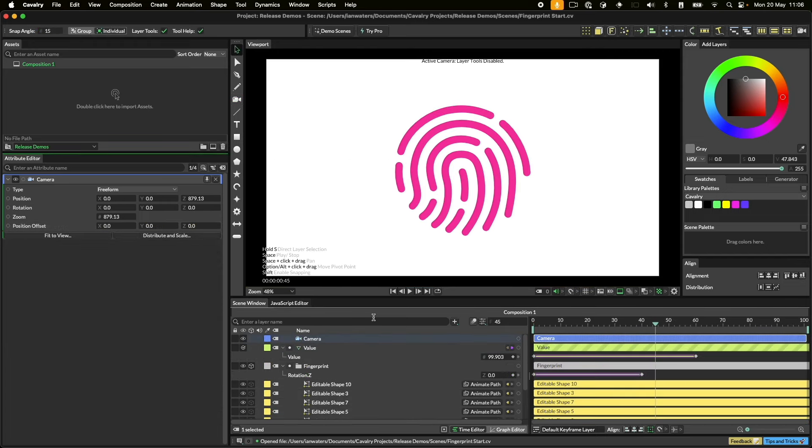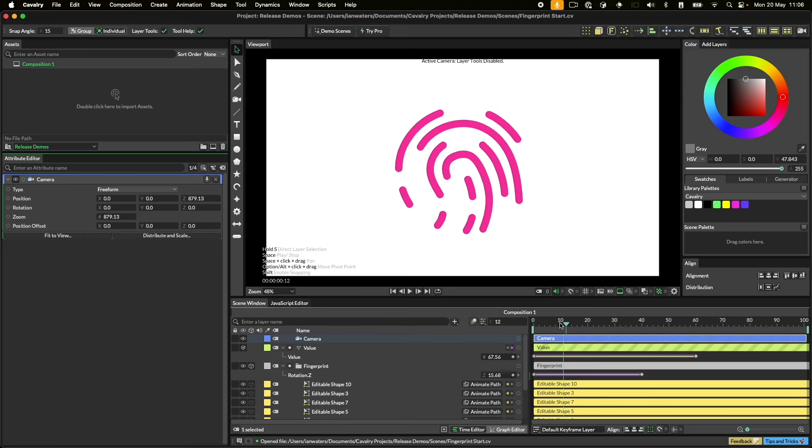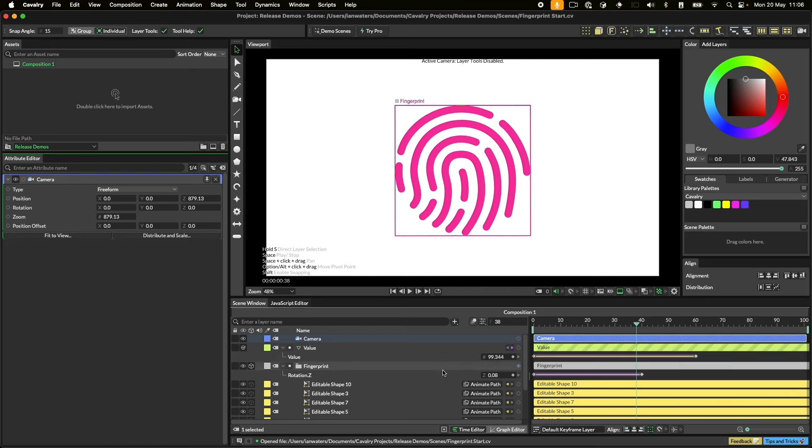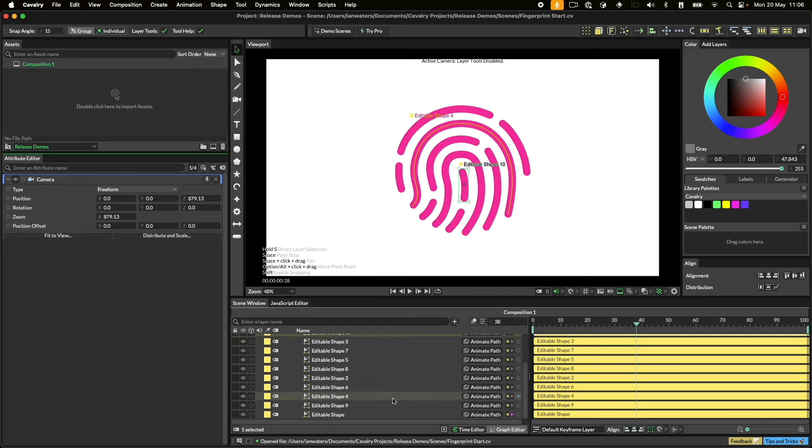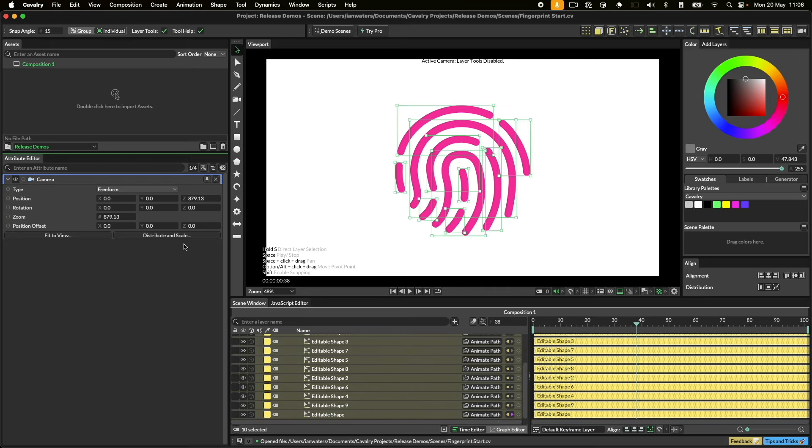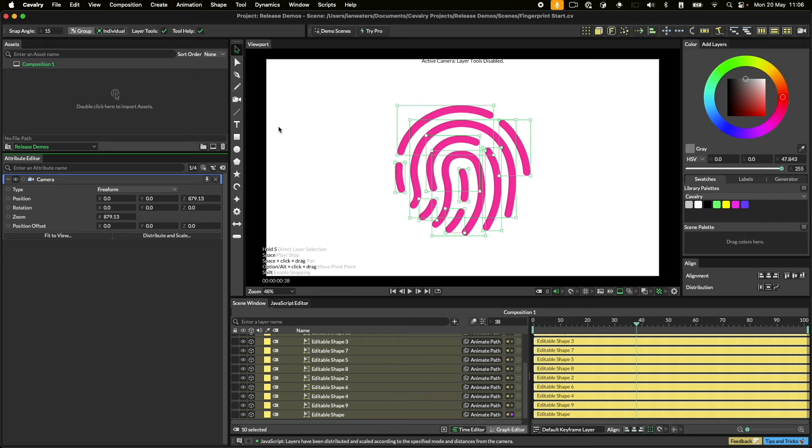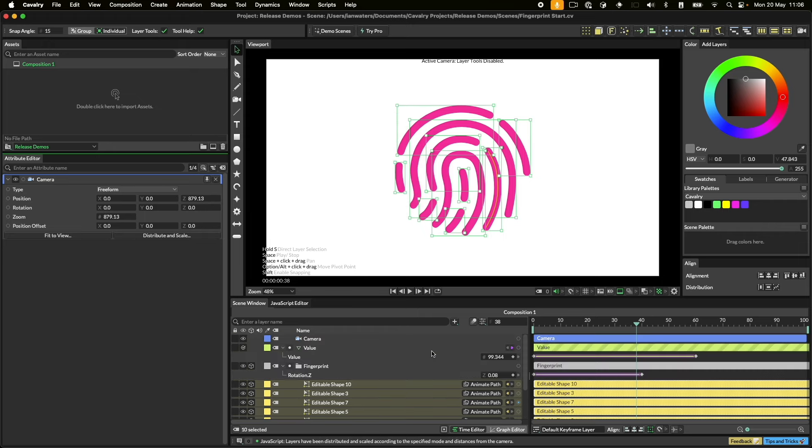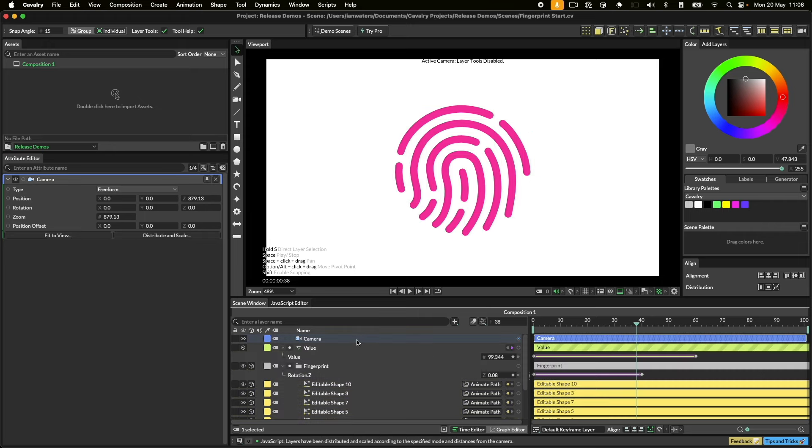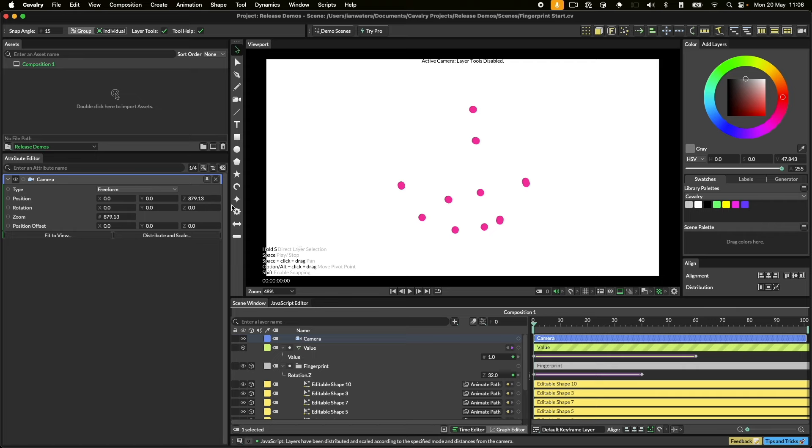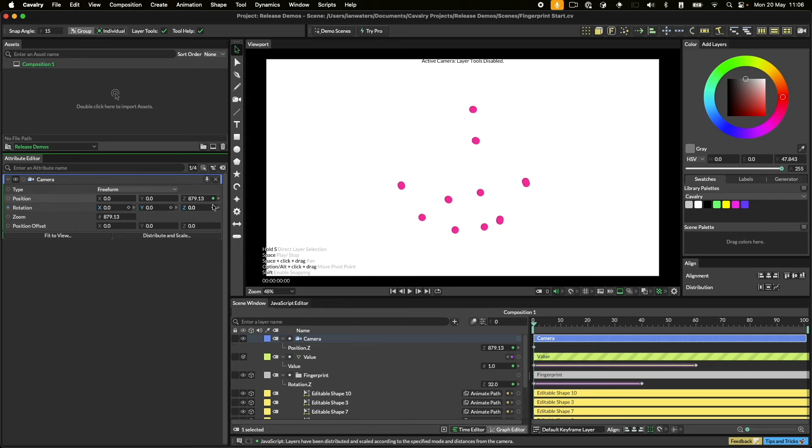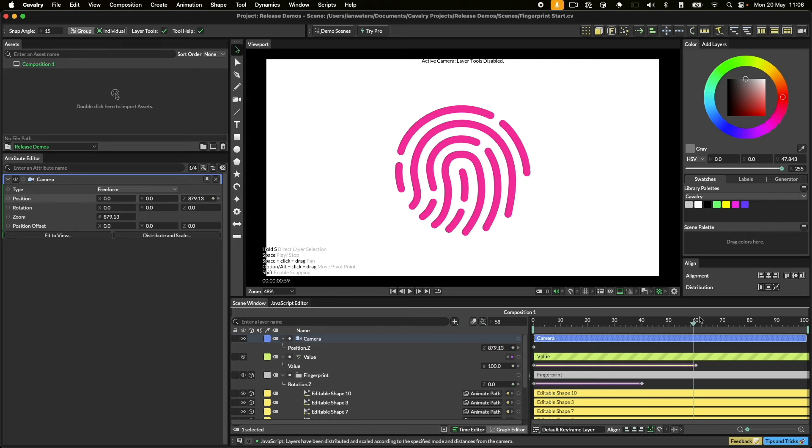There are also some incredibly useful utilities that will help you make your 2D scenes camera ready. In this scene, we have a flat graphic, but by selecting some shapes and then clicking the Distribute and Scale button in the camera UI, you can spread them out along the Z-axis without visually altering your scene. Once the layers have been spread out, you can then move a freeform camera through your layers.